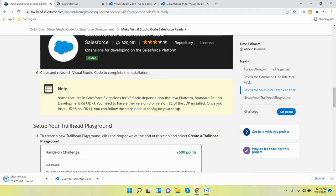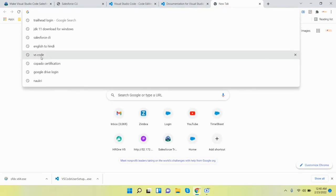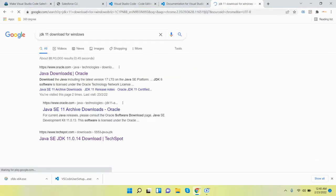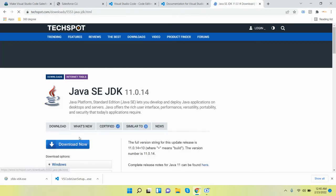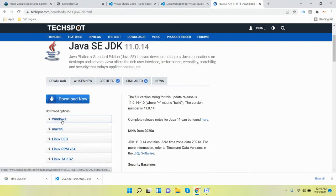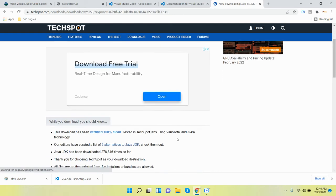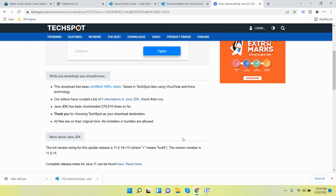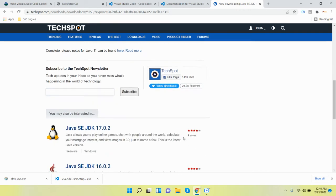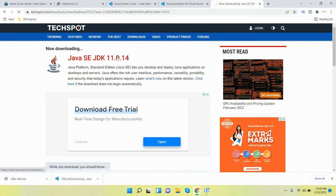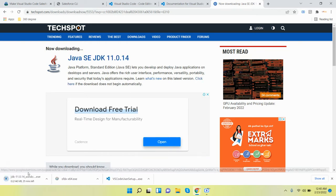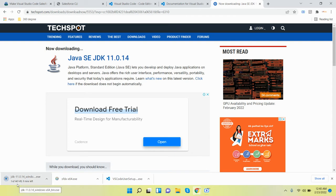There is one more important point: some features in the Salesforce extension for VS Code depend on Java — meaning we need to install JDK 8 or version 11. So we need to install JDK first. Go to this link and download it — this one is 140 MB.